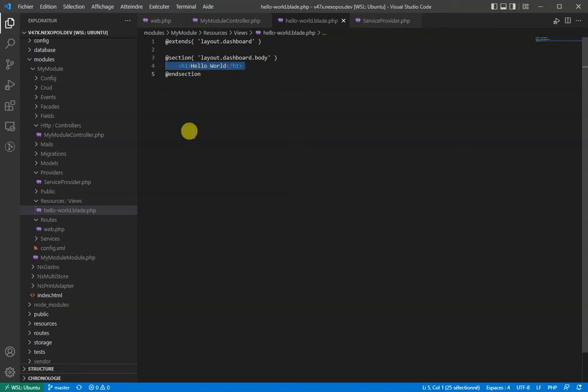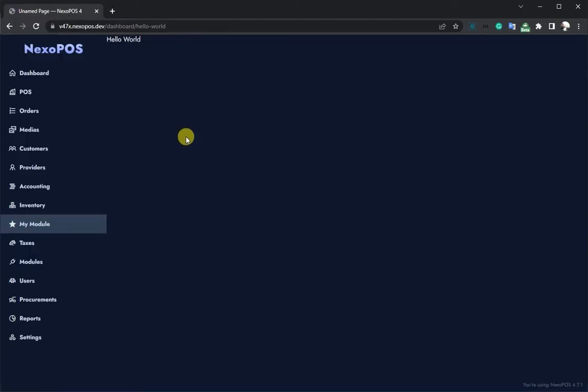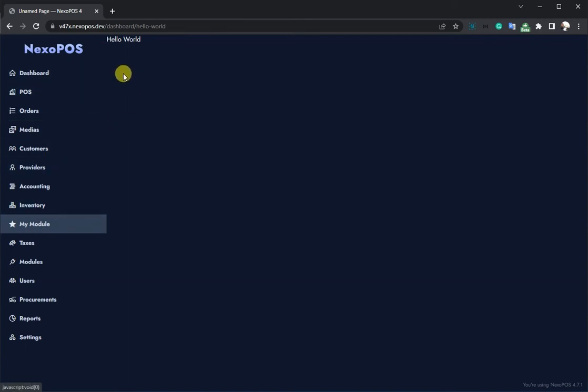Now, if I go back to the dashboard and refresh, we should see this page. We have our hello world within the dashboard layout, but we still don't have any title or the menu.